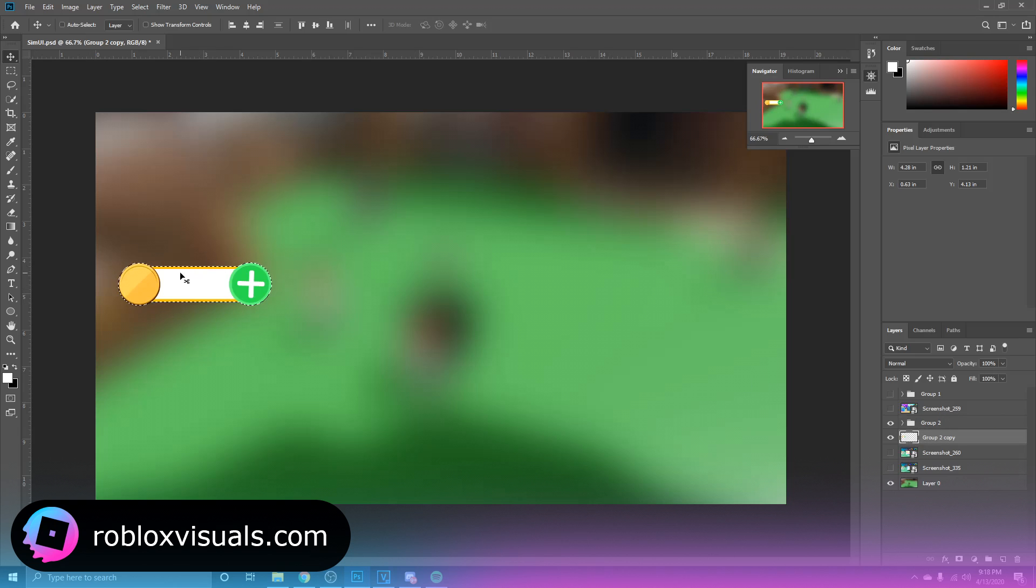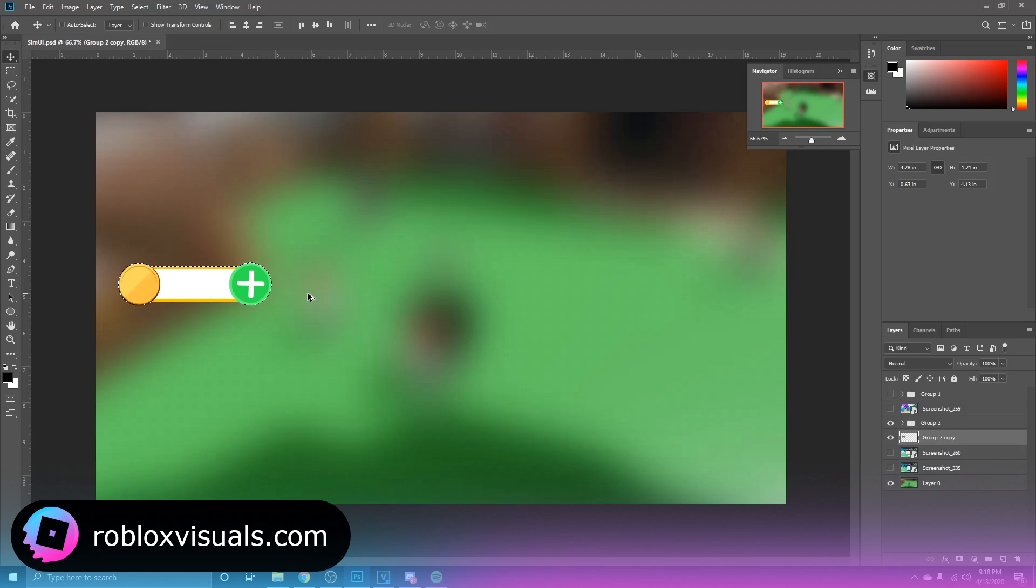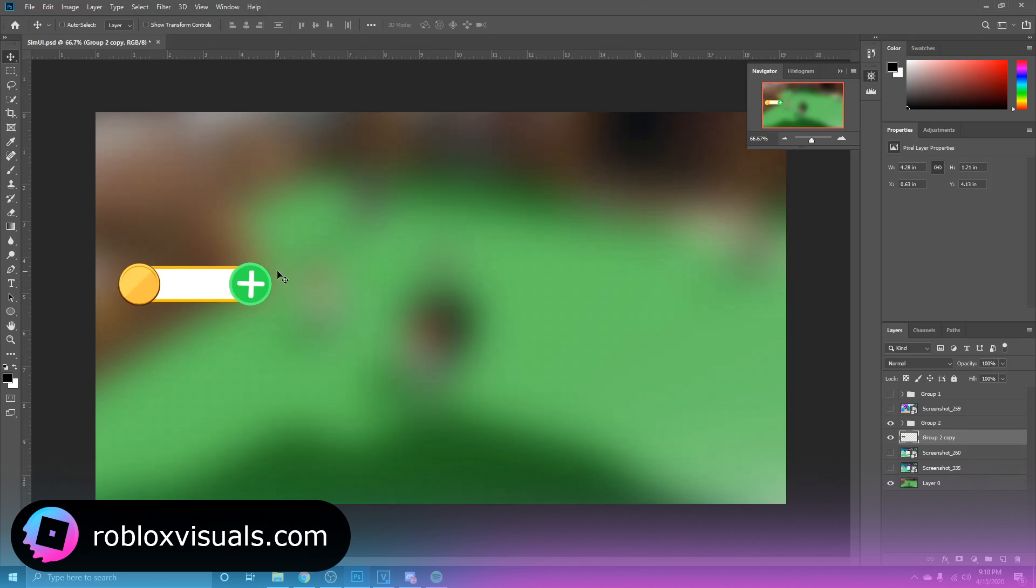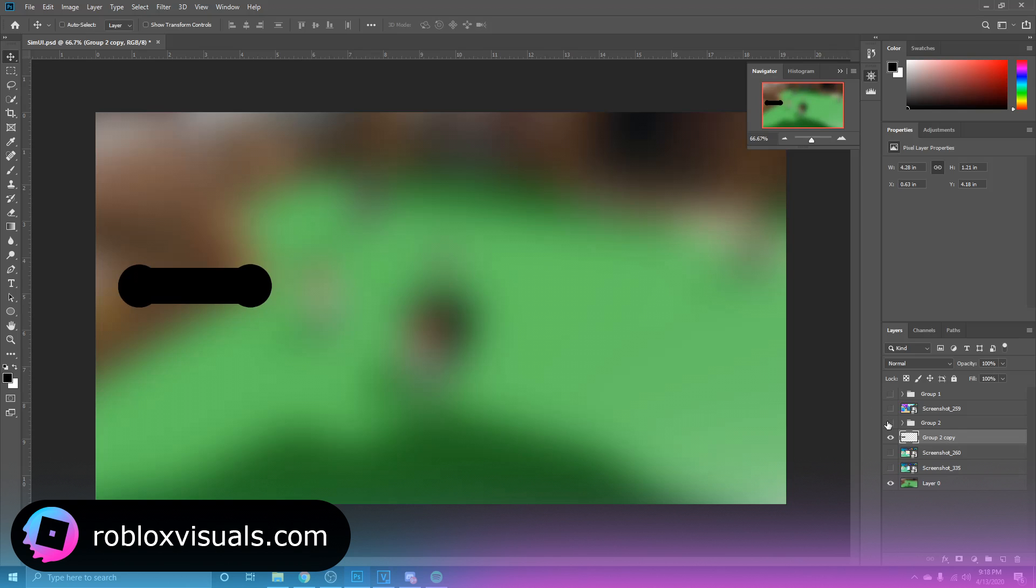Now you want to hold Ctrl while you click on the thumbnail of this layer. This will make a selection around the layer. Switch to black and then you want to hit Alt and Backspace on your keyboard. Now what that did right there is it basically just filled the entire layer with your foreground color. Now we're just going to take this and we're just going to use our arrow keys and move it down, just a little bit, so just like that.